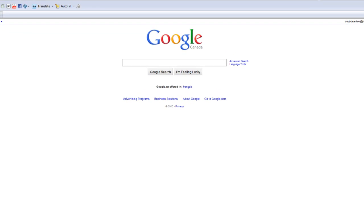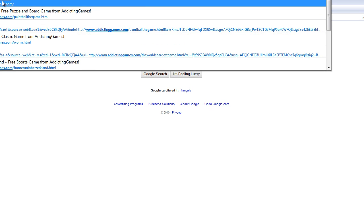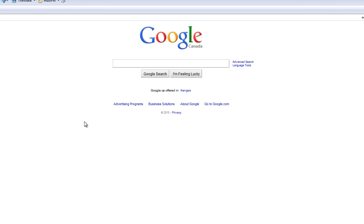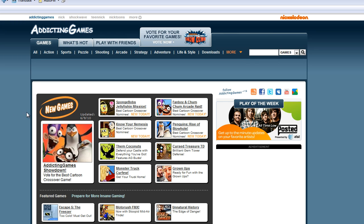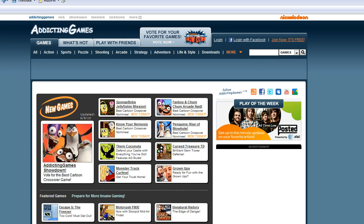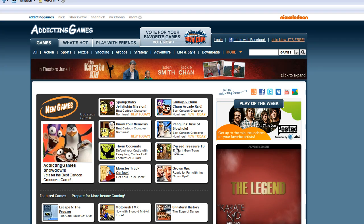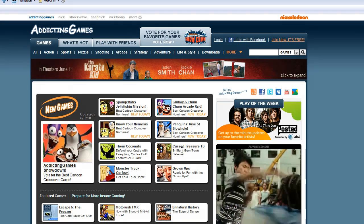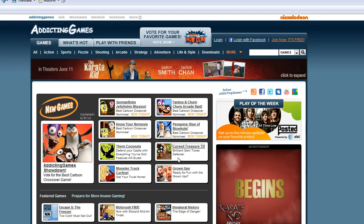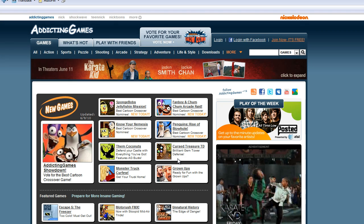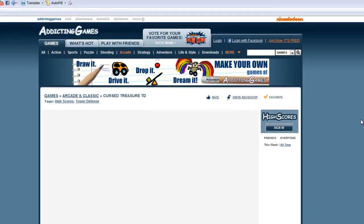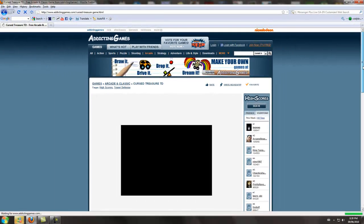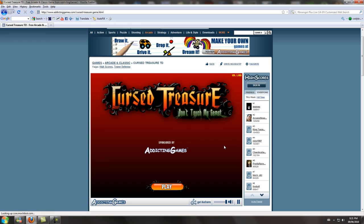So what I'm going to do is go to the infamous Addicting Games and let's choose a random game here. Let's try this Cursed Treasure TD here. Just wait for it to load.